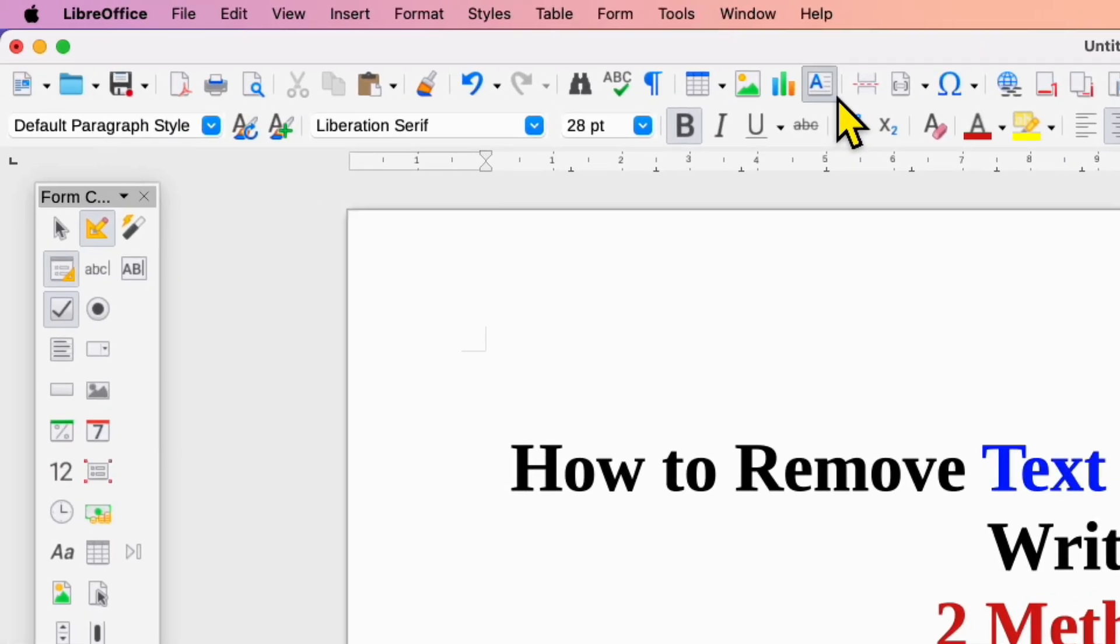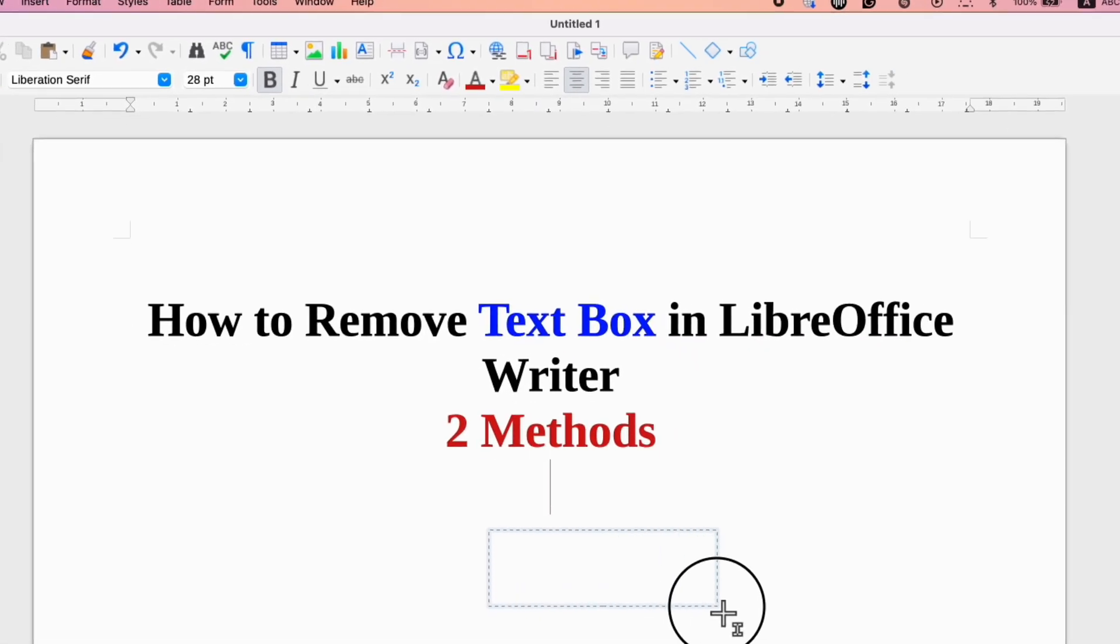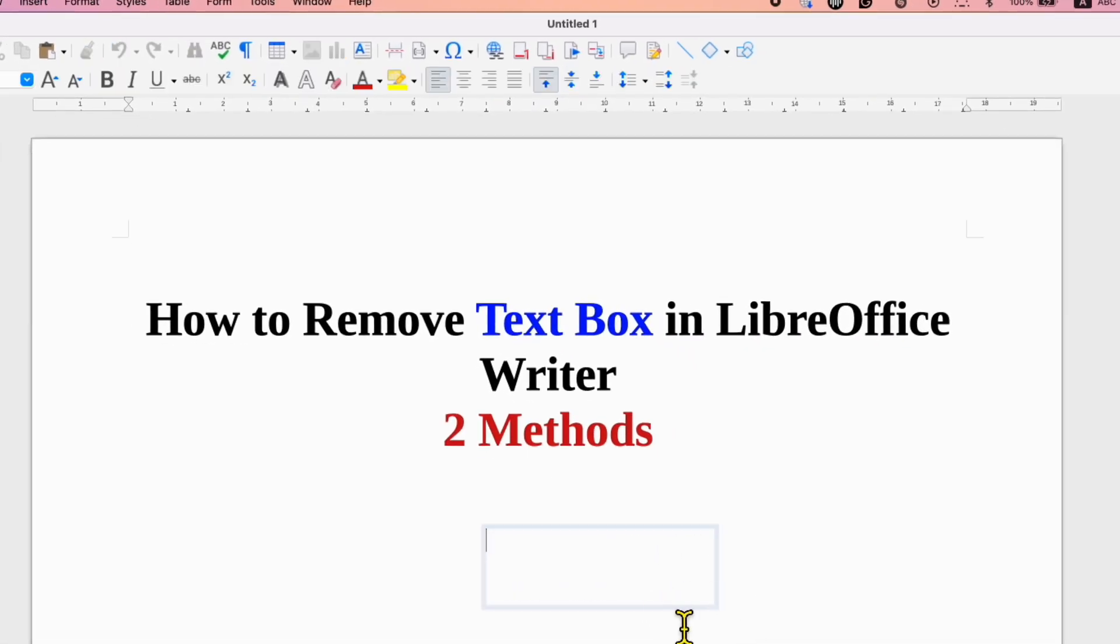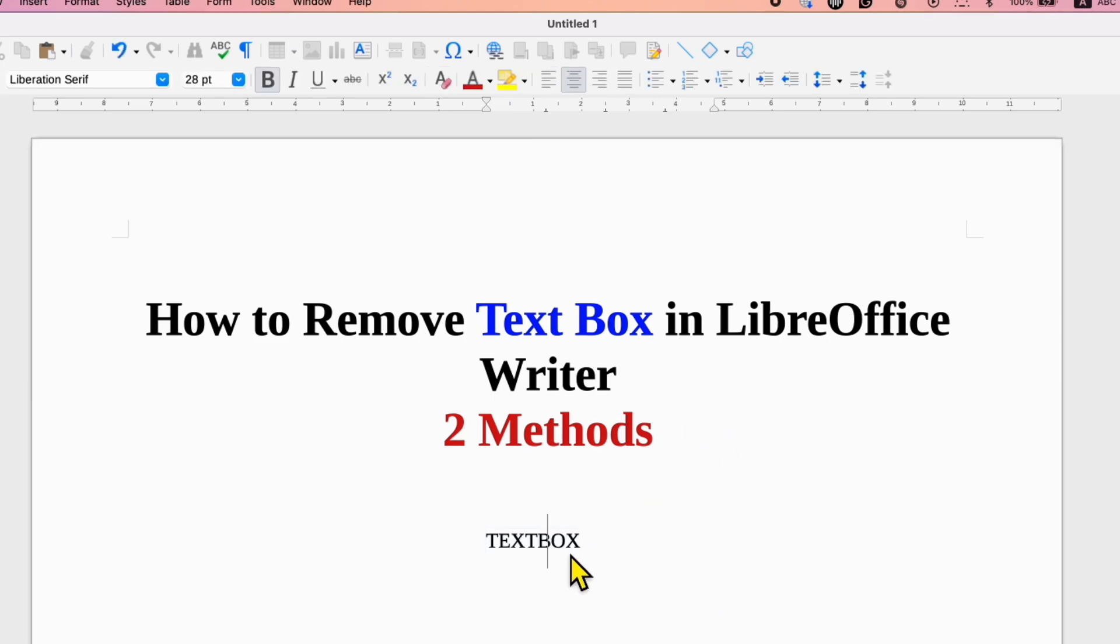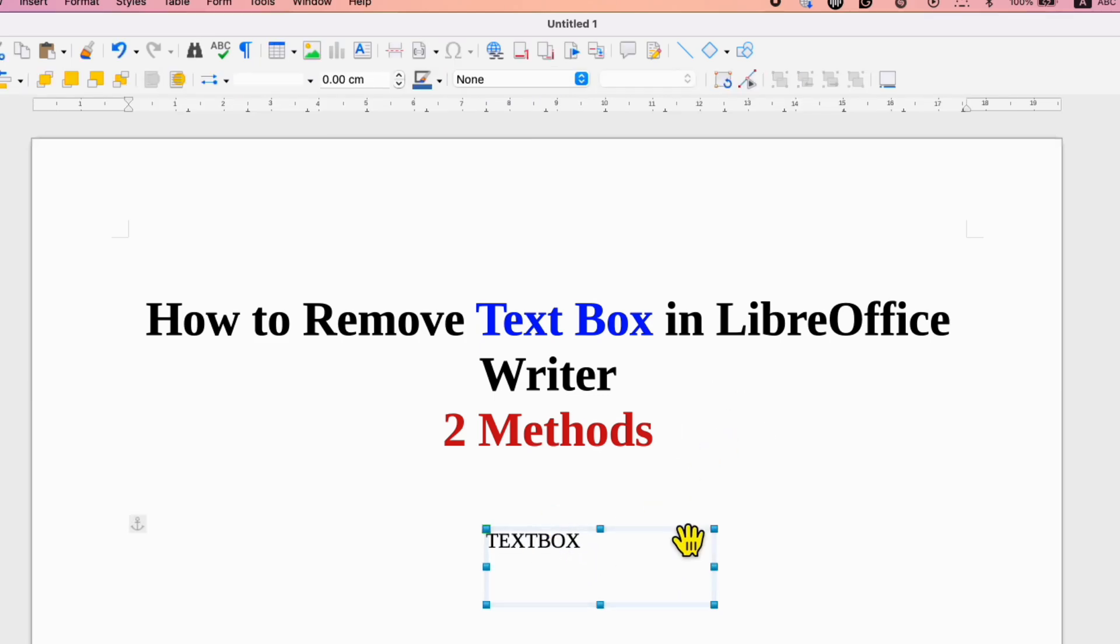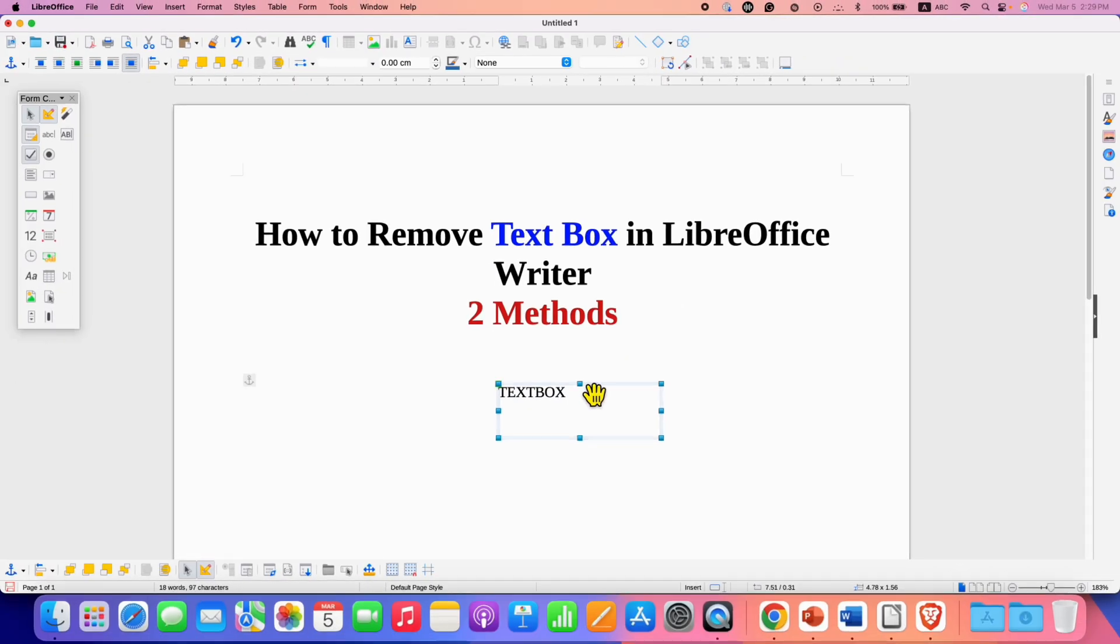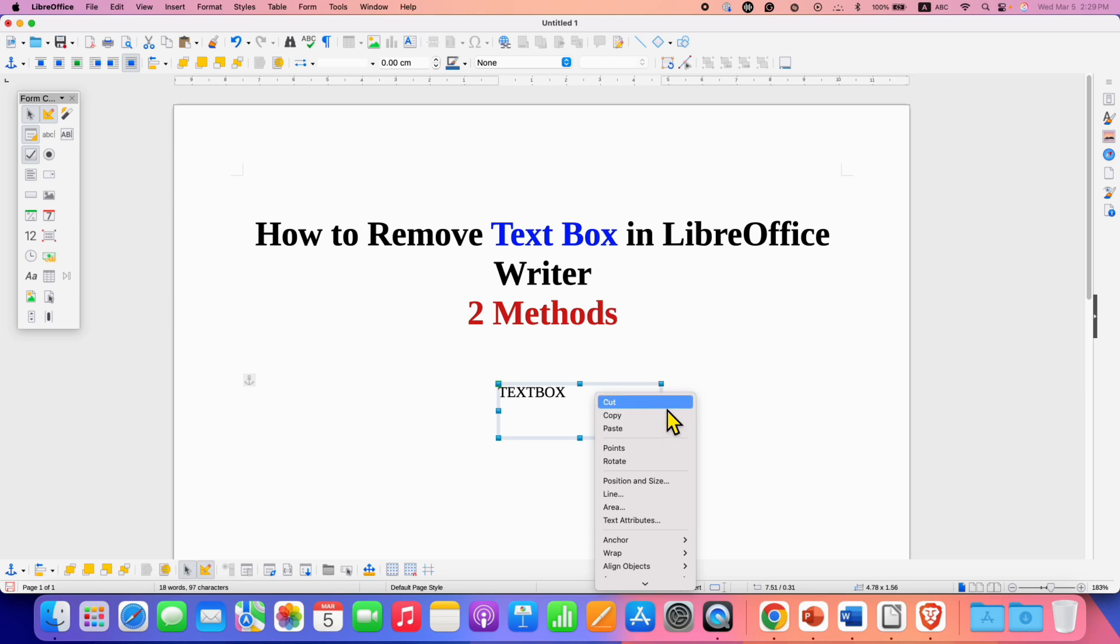Usually when you use this text box to insert it into the document, notice that when you click on the text box, it is selected and when you right click, there is no delete option to delete the text box.